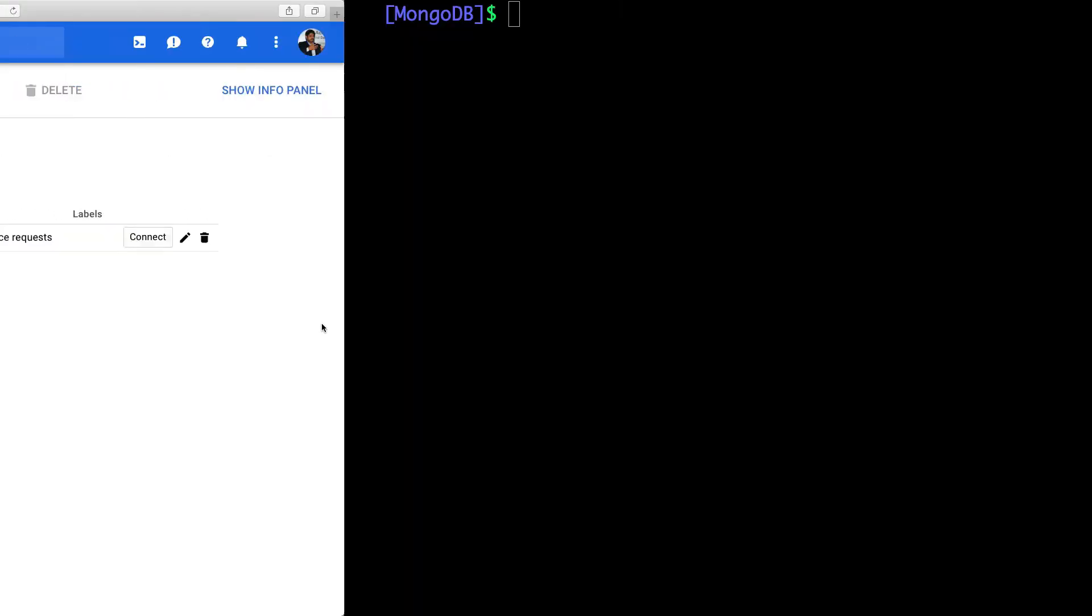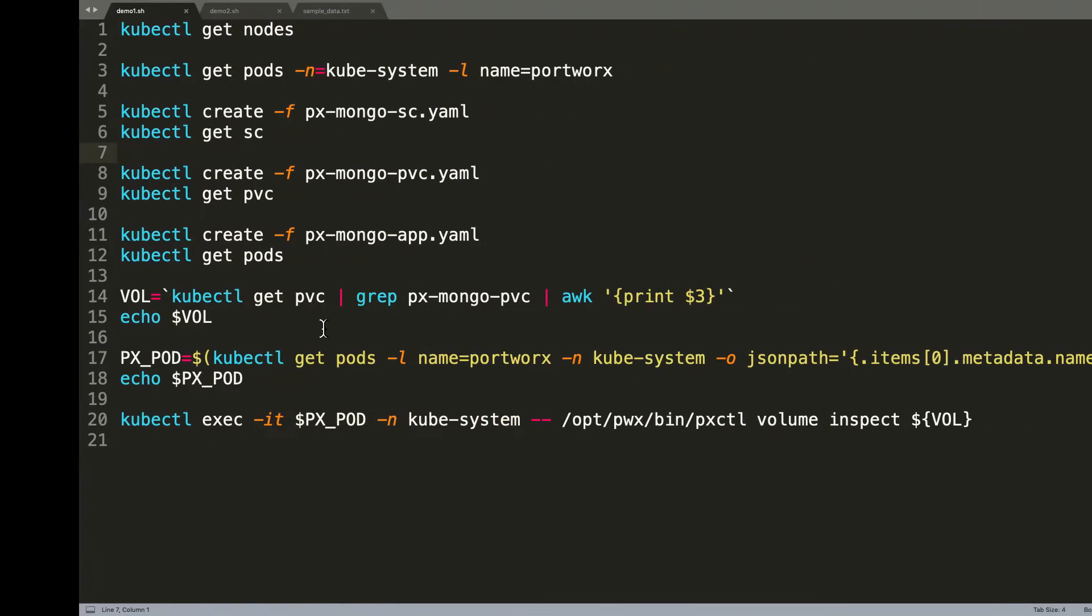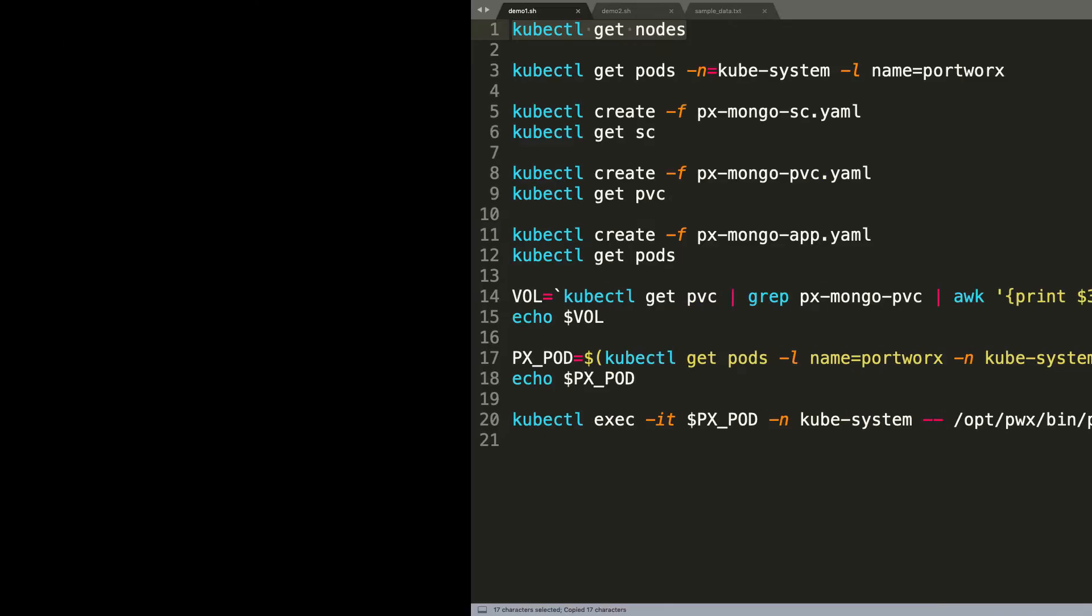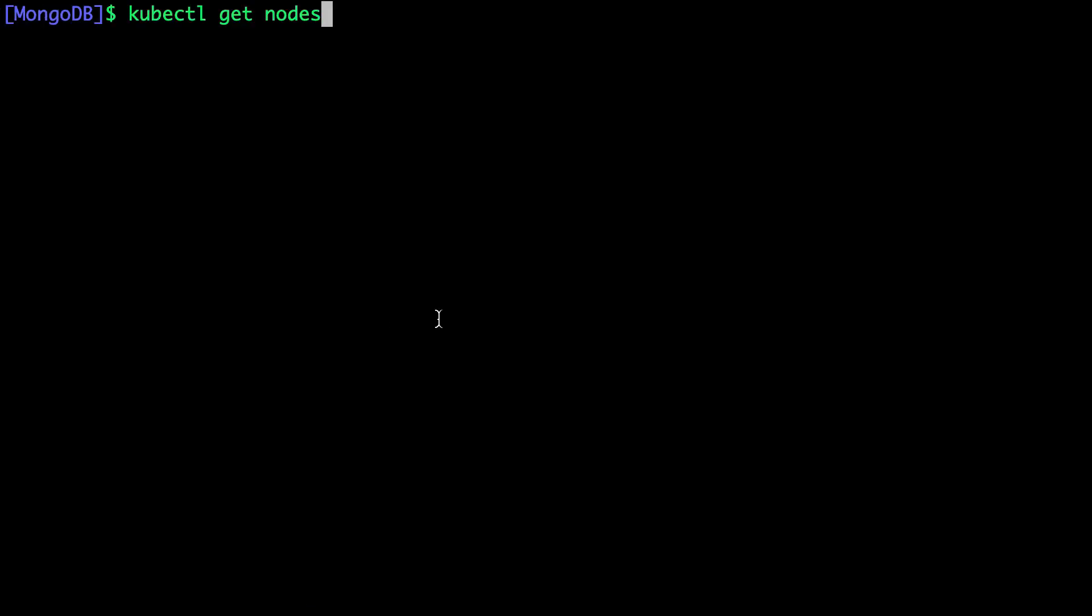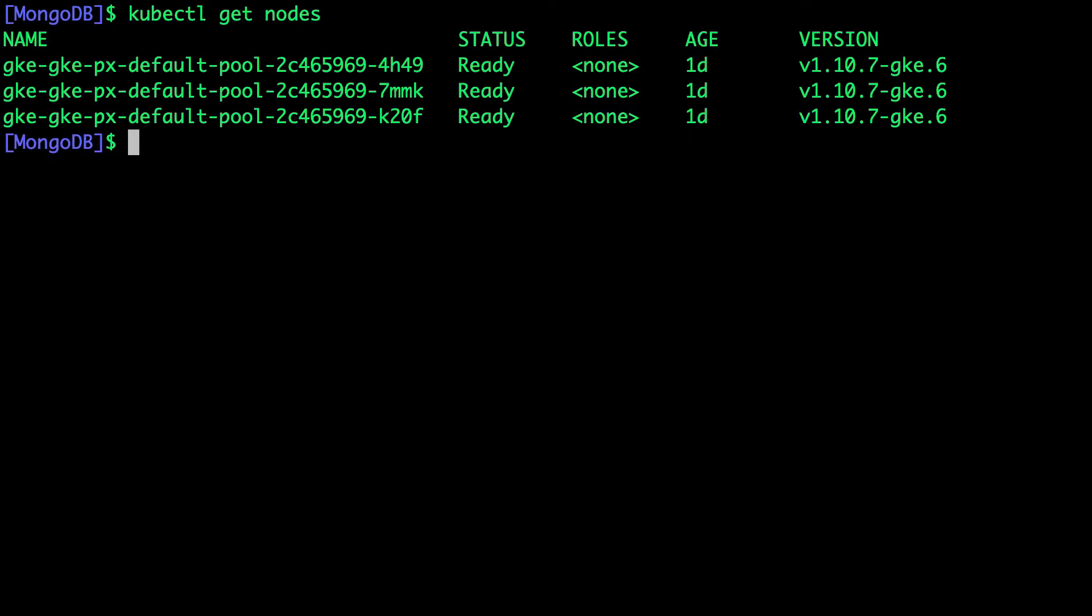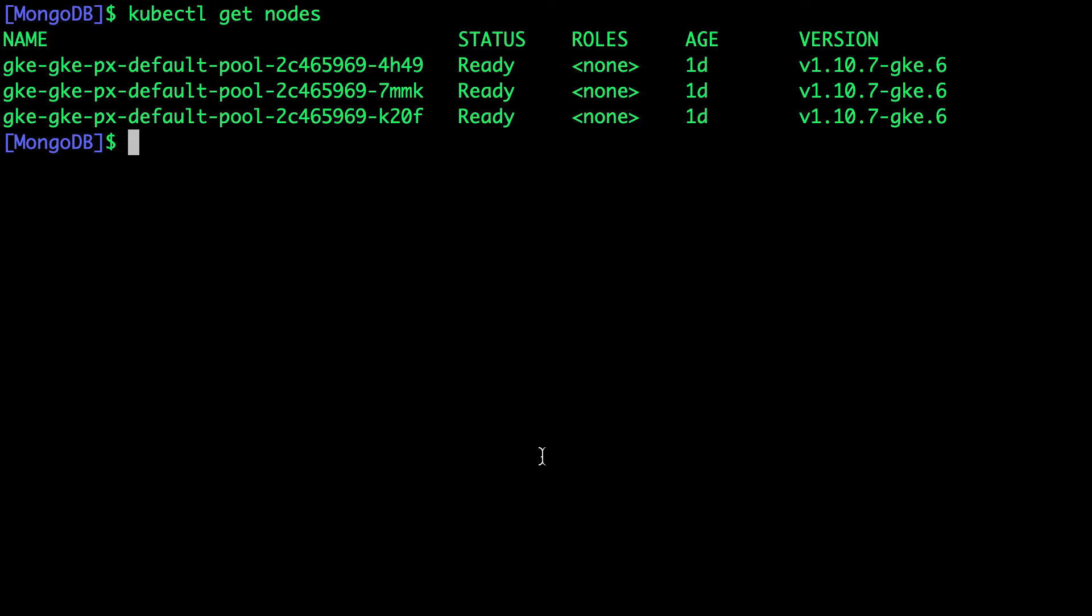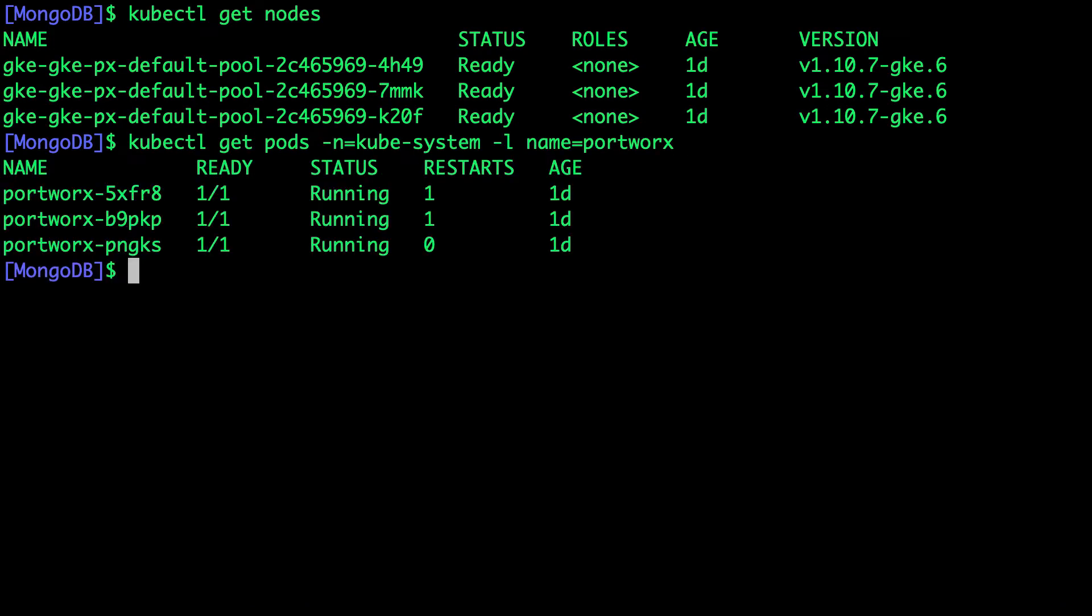Let's start by exploring the environment. We have a three-node cluster configured on Google Kubernetes Engine. On top of that, we also have Portworx installed and configured. Since Portworx is installed as a daemon set, we see exactly three instances running, three pods on each node.